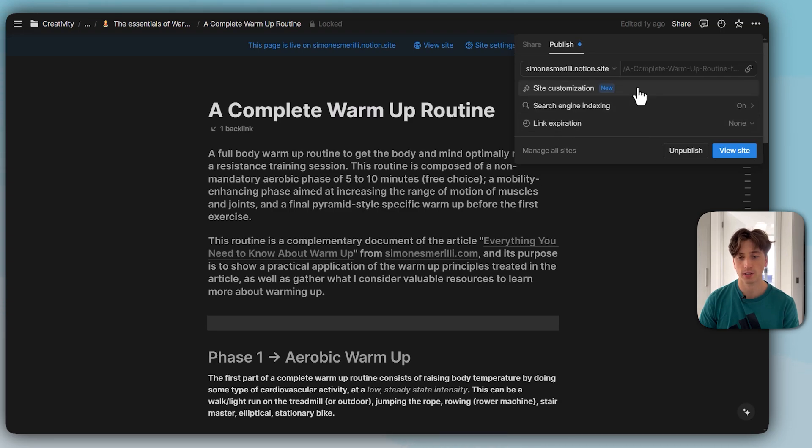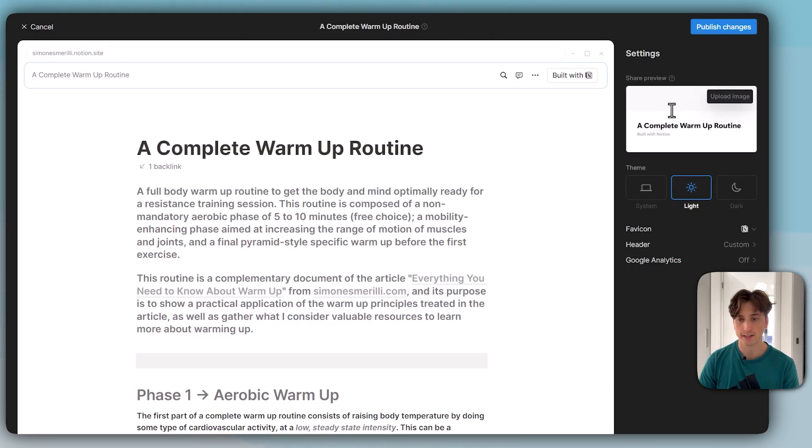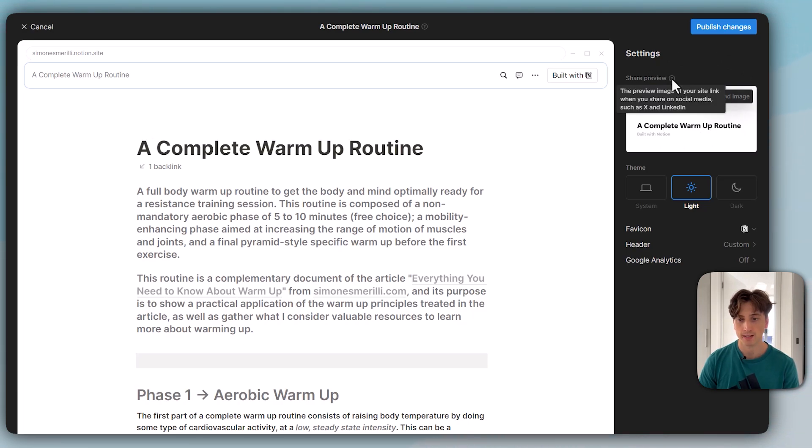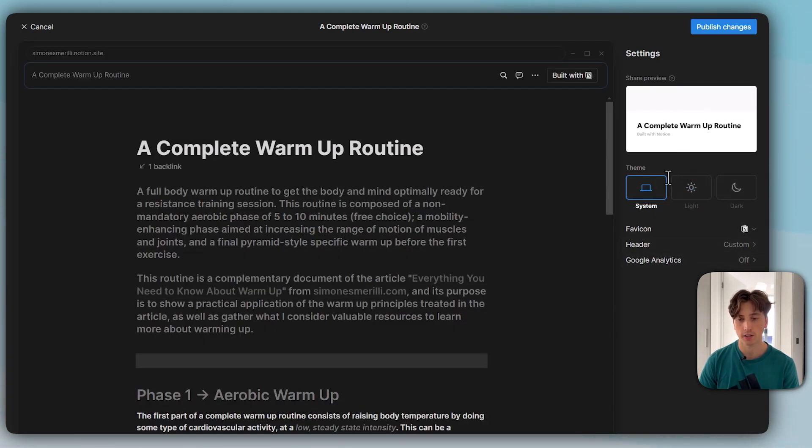Let's start from site customization. When I do this, I can see the share preview here, but I can also upload a specific image that changes the preview. This is the preview on social medias. I can also select the theme. If I do system, then it will pick up the dark mode or light mode from the user's computer settings.